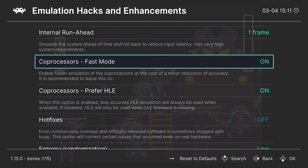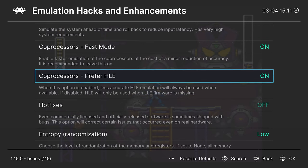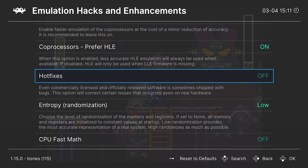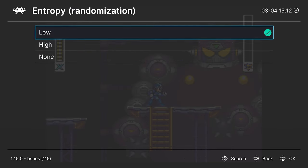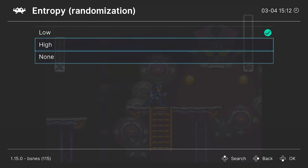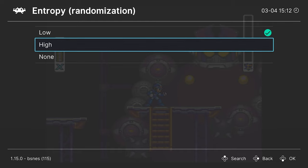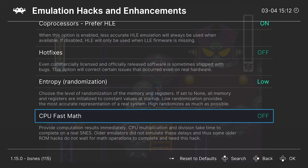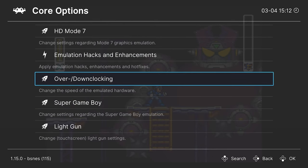But anyway, coprocessors fast mode. So this is another one that will reduce accuracy just to make it so things run a bit faster. And then coprocessors prefer HLE. So these are the high level emulated versions of system chips that you used to have to add to the RetroArch system folder to get it to work. So you don't need to do that anymore, which is great. Anyway, hot fixes. So there were a number of Super Nintendo games that came with game breaking bugs. So you can enable hot fixes and it kind of patches those. Next up entropy randomization. So this will just mess with RAM settings. You can use this to mess with some stuff, see how it affects games rather. Not really needed on a just casual experience level. And then CPU fast math. So this is another one of those older ROM hack settings you need to enable to get those to work.